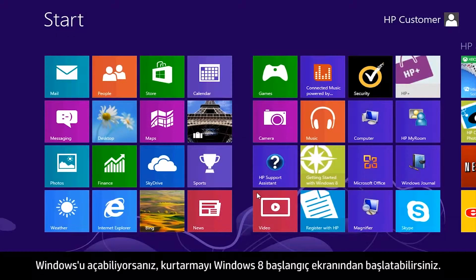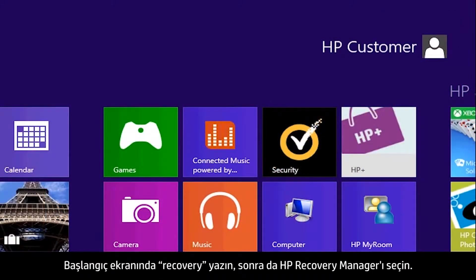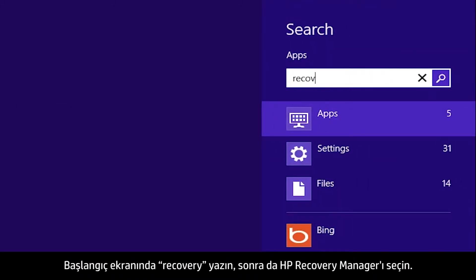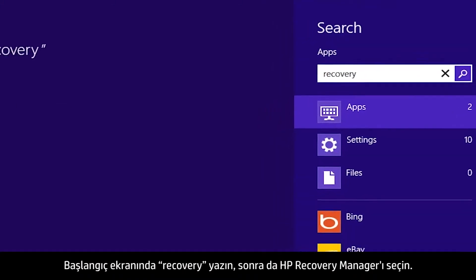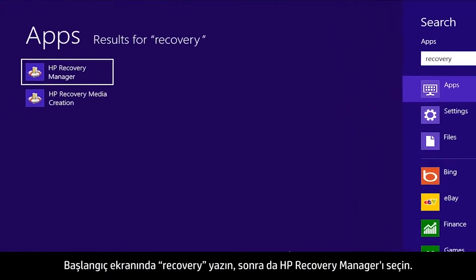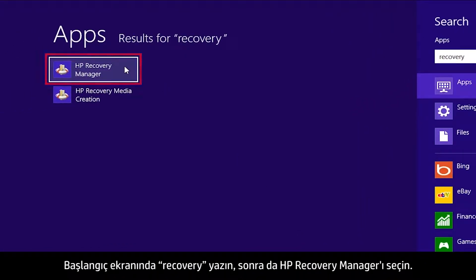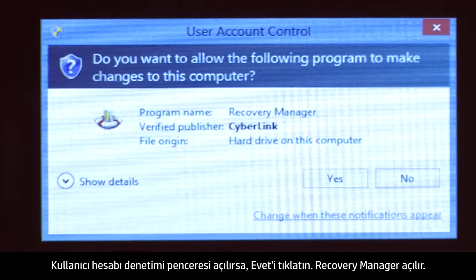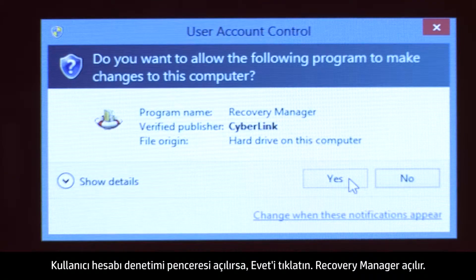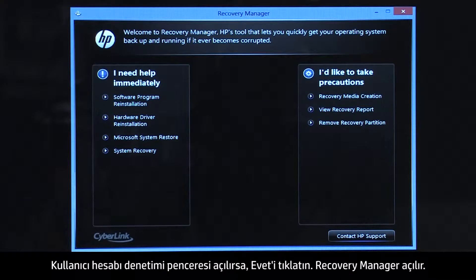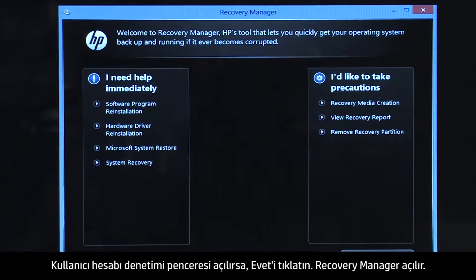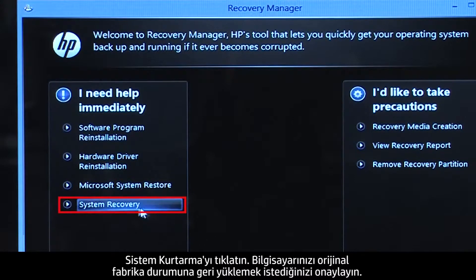If you can open Windows, you can start a recovery from the Windows 8 Start screen. From the Start screen, type Recovery, then select HP Recovery Manager. If a User Account Control window opens, click Yes. The Recovery Manager opens. Click System Recovery.